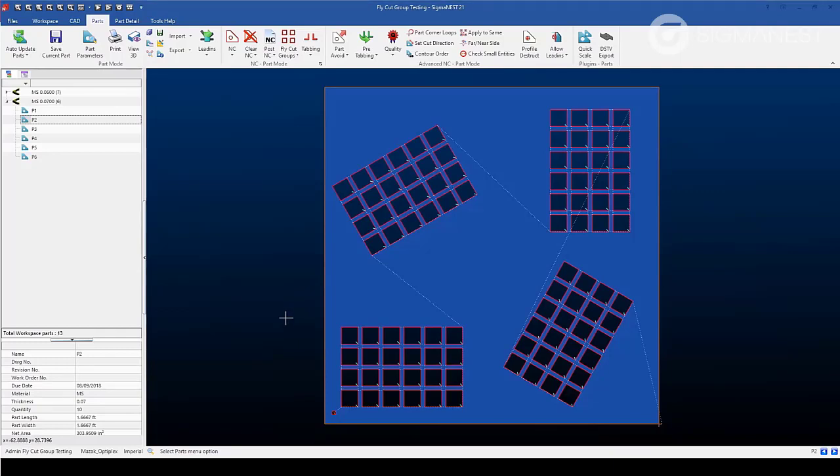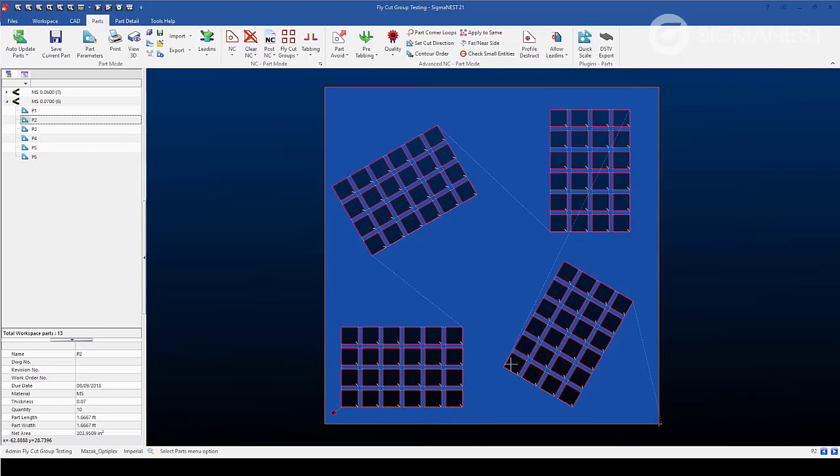As you can see, SigmaNest process each fly cut group independently of each other. And even allow for the processing of fly cut groups that are not in the orthogonal direction of X or Y axes. Let's move on to a harder example.